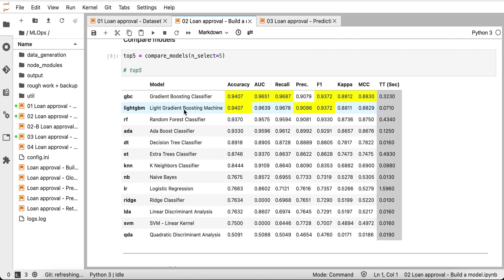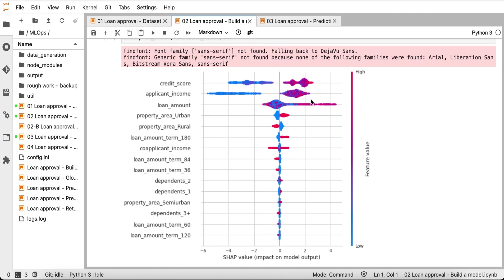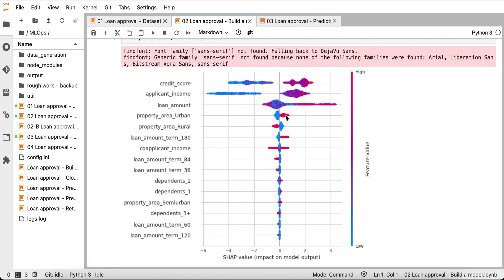LightGBM is more explainable, so this model can be finalized. The interpretation of the model, done using SHAP, indicates that credit score and applicant income are the most influential features. High values of these features, indicated with red color, are associated with positive outcome for loan status — i.e., approval of loans. Low values, indicated by blue, are associated with rejection. Interestingly, this plot also indicates presence of small bias: the feature property area is one-hot encoded, and higher values of property area urban are associated with positive outcomes, while higher values of property area rural are associated with rejection.